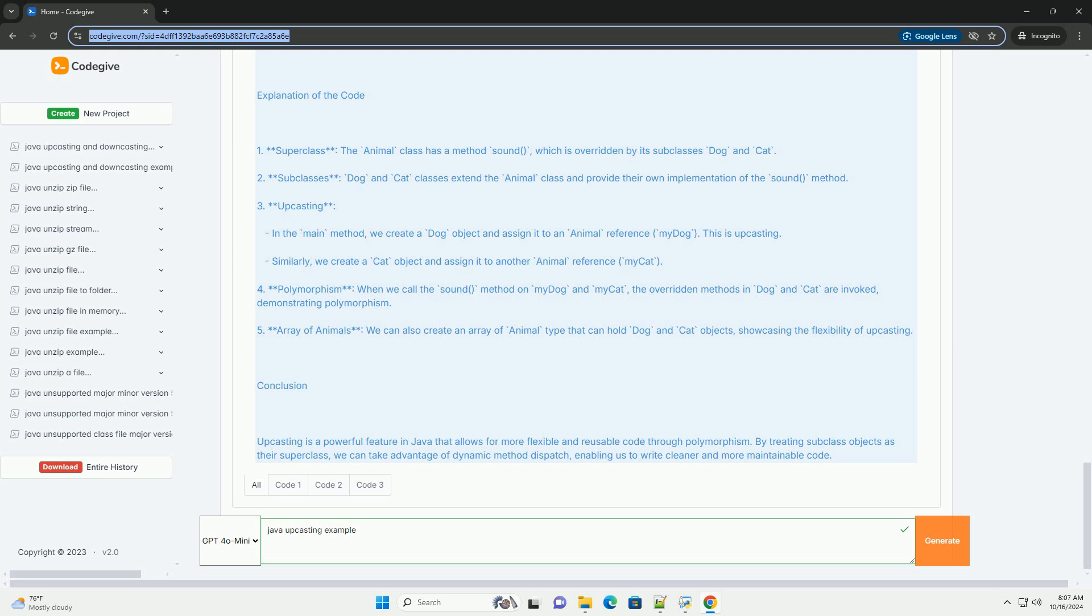4. Polymorphism: When we call the sound method on myDog and myCat, the overwritten methods in Dog and Cat are invoked, demonstrating polymorphism.